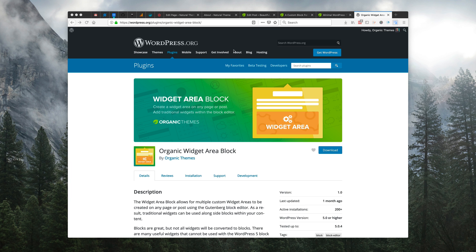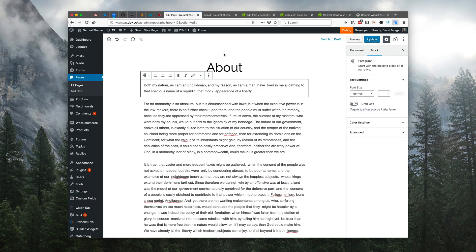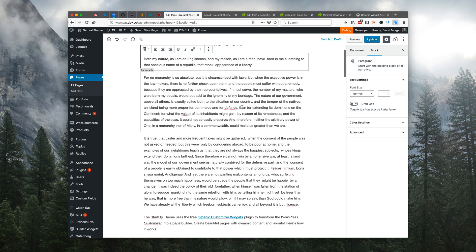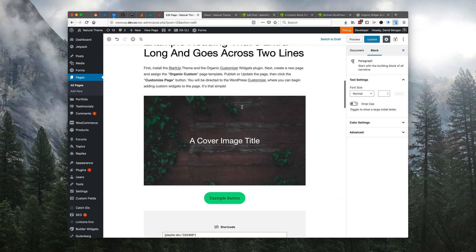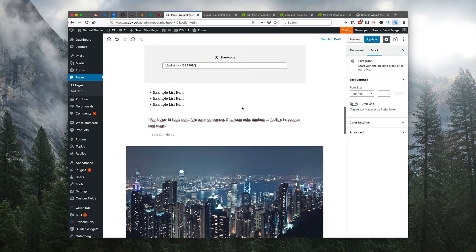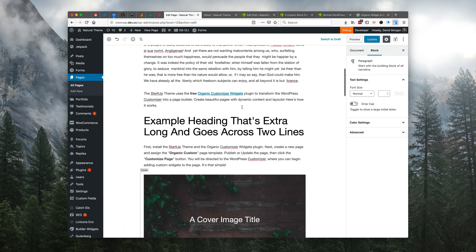Okay, let's show you how it works. I already have the block installed over here on my development site, and I have this sample about page that I've created using various blocks in the WordPress 5 editor.